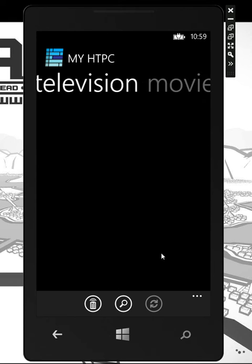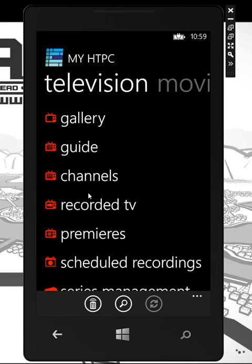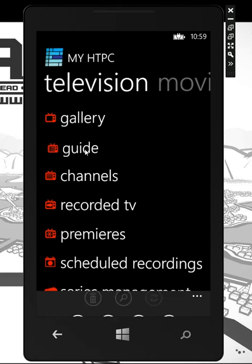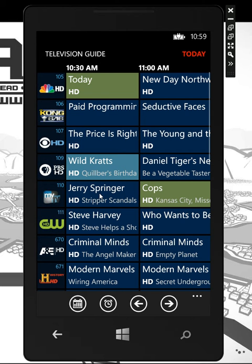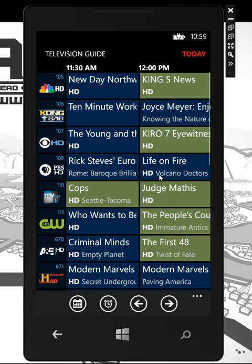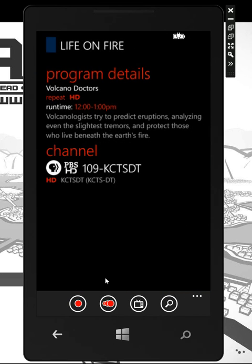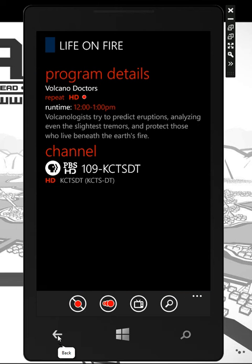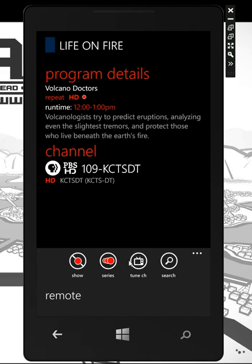We also have some pretty awesome sections under television. There's a full grid guide with channel logo support — if you have channel logos, for instance, you can browse around the guide, it's really fast and snappy. Select a show, simply hit Record, and now you're recording it on your home theater PC. You also have the option to tune the channel or simply go to the remote.